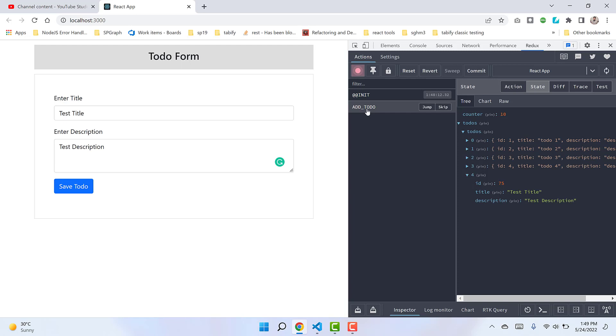That's the complete cycle of a single operation. We've successfully added a todo to the Redux state. In the next video, we'll talk about how to delete, edit, and update todos from the Redux state. That's it for now. Thank you for watching and stay tuned for upcoming videos.